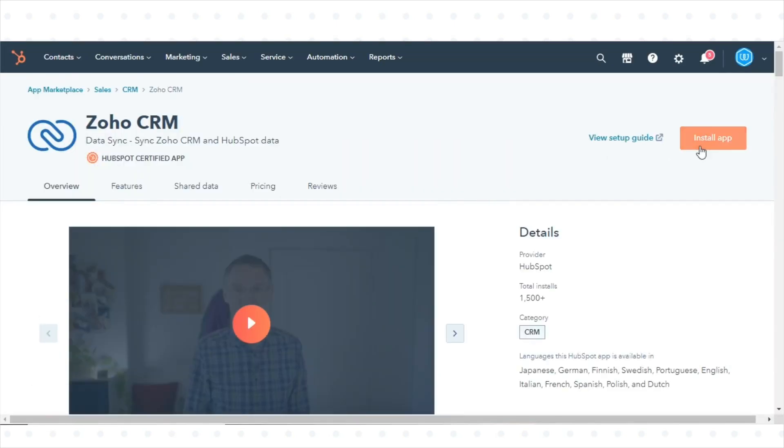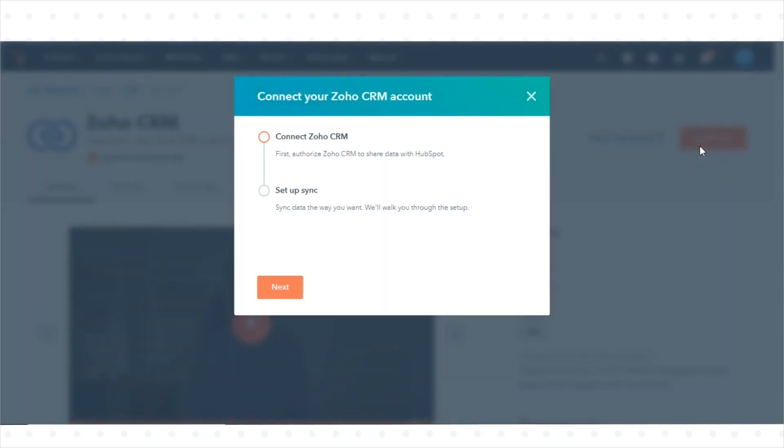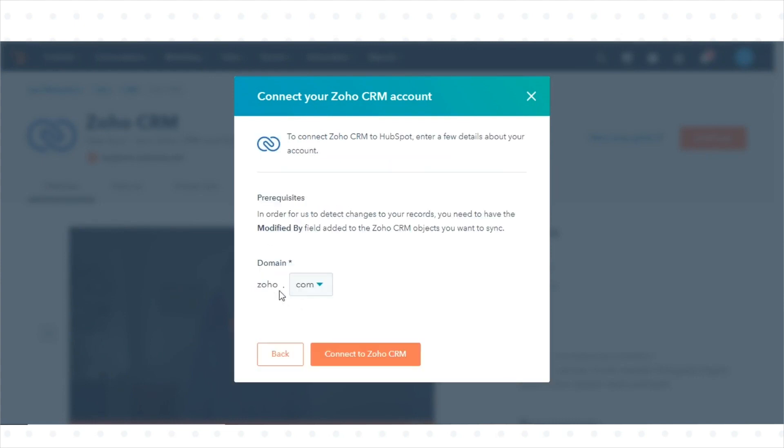Click Install App in the top right corner. In the dialog box, click Next.